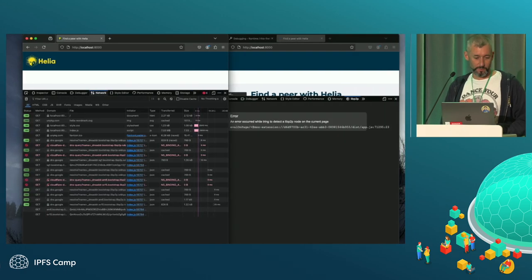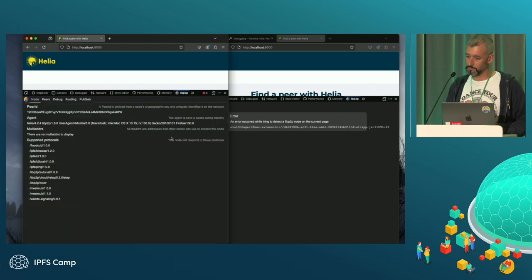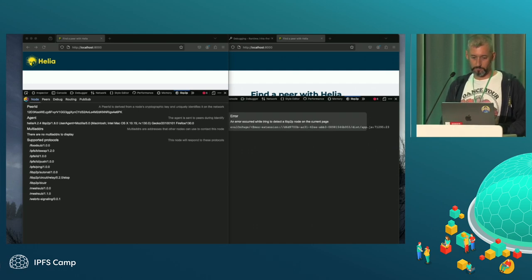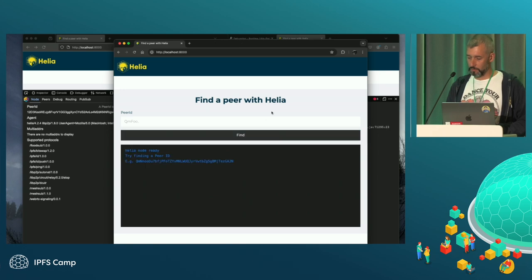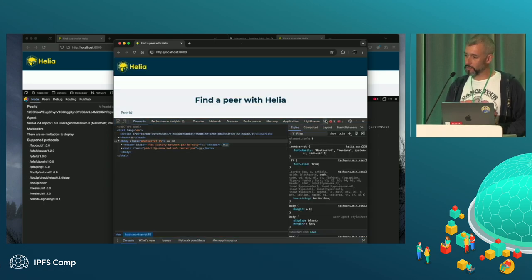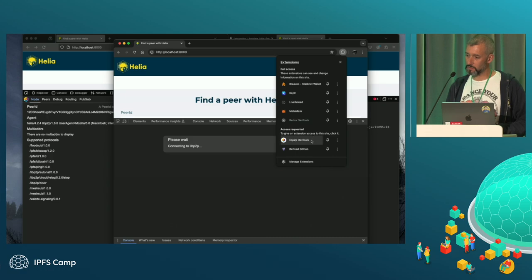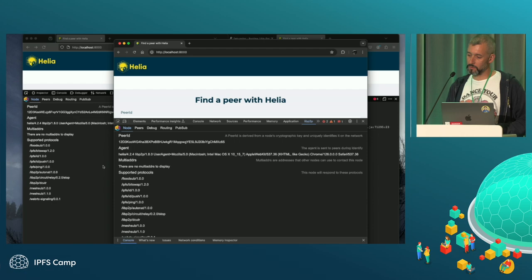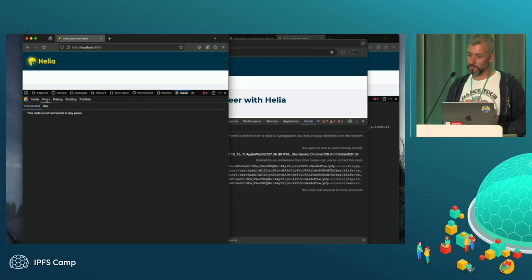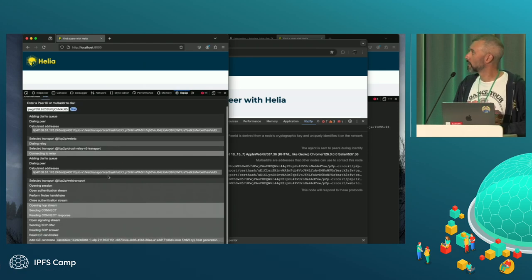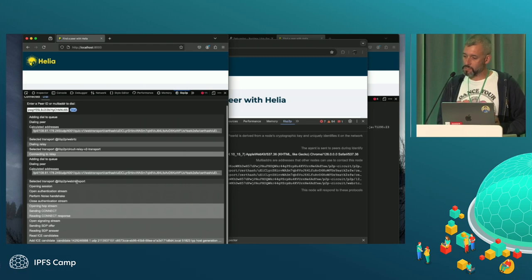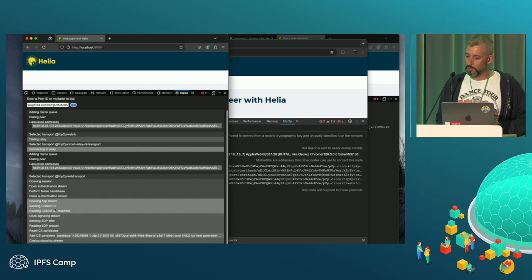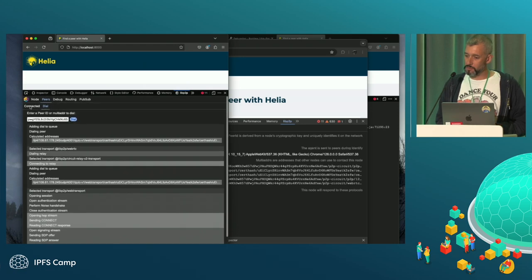I'm going to try a different browser. So this is now running in Chrome. I have to give it access. Let's try that one. Okay, here we go. So this is a selectable transport. Let's open the session. Yeah, we've sent the connect. This has done the SDP handshake. We closed the signaling stream, and we're connected.